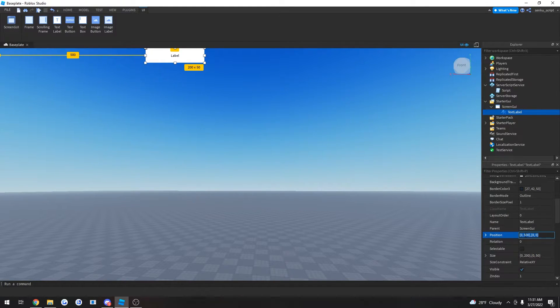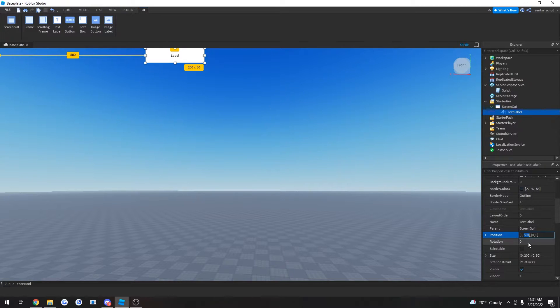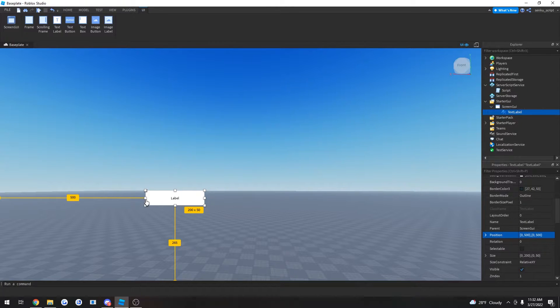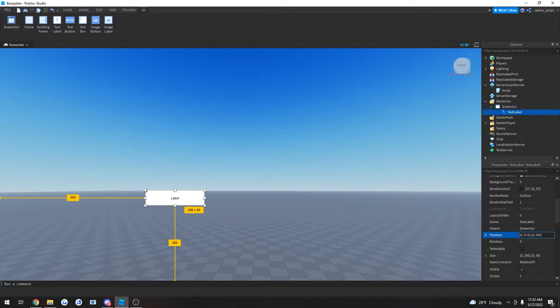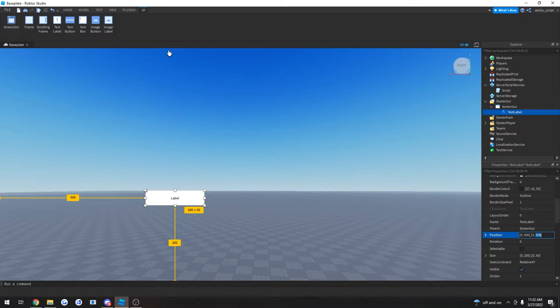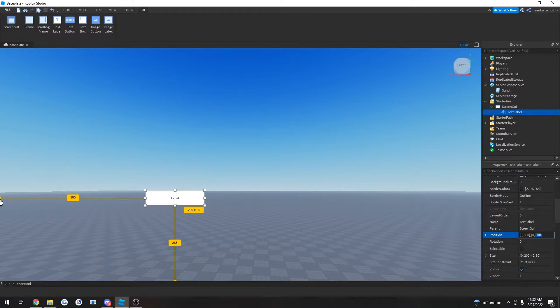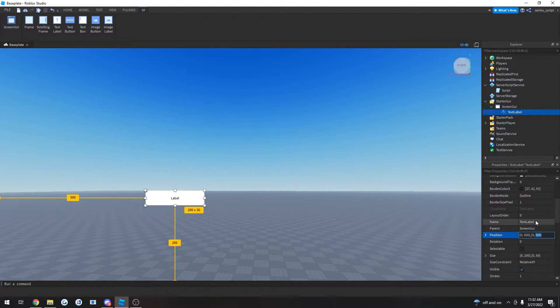So basically, you have 500 pixels away from the left side of the screen. And let's say we change this to 500. Well, now this is 500 pixels away from the left, which is indicated here, and also 500 pixels from the top. So this length from here all the way to here is 500 pixels. And this length from here all the way to here is also 500 pixels.